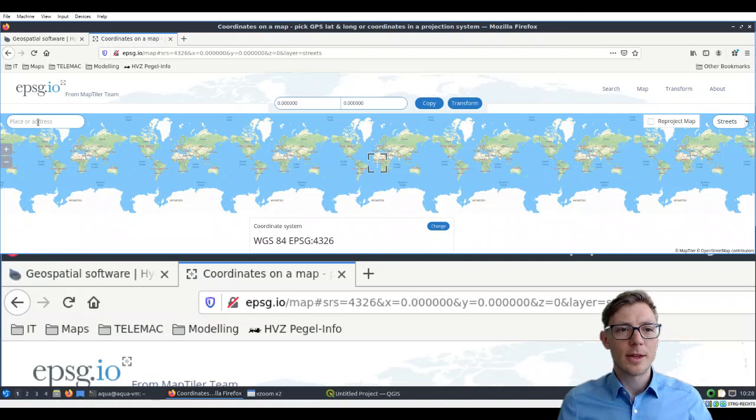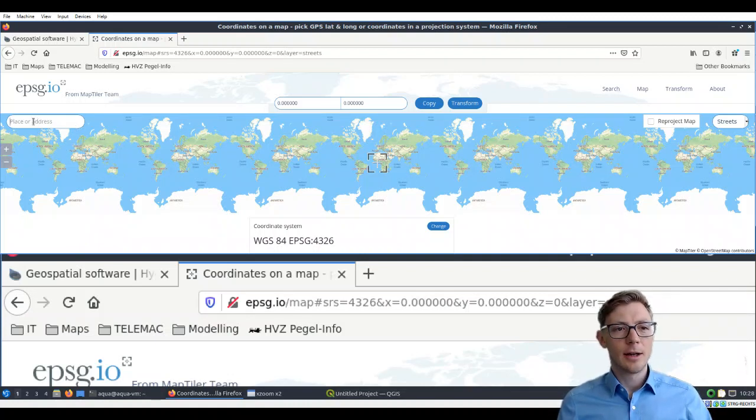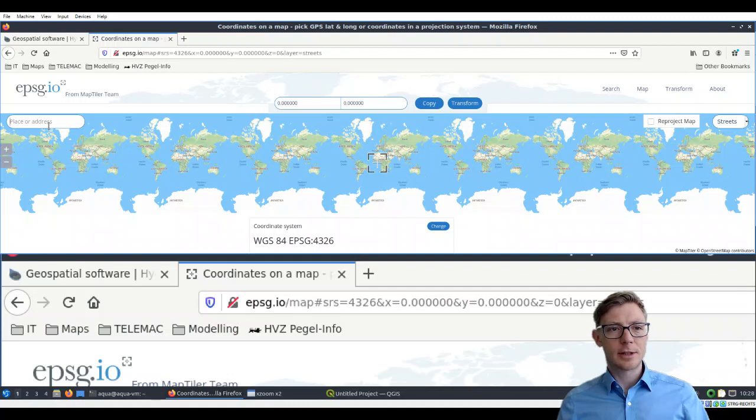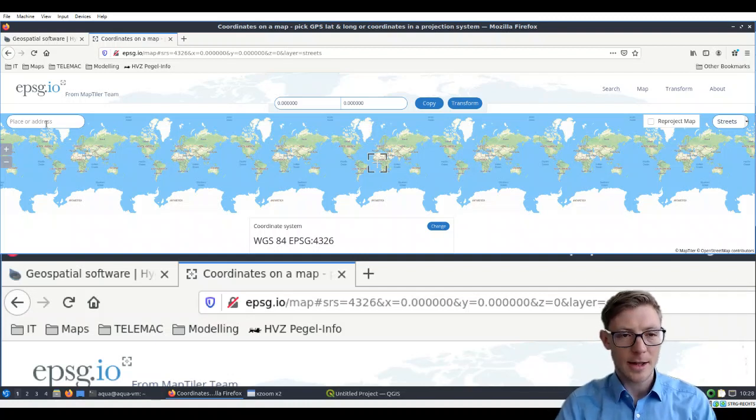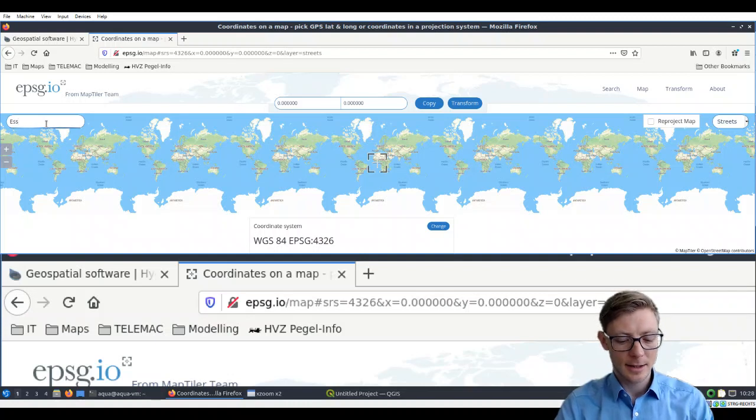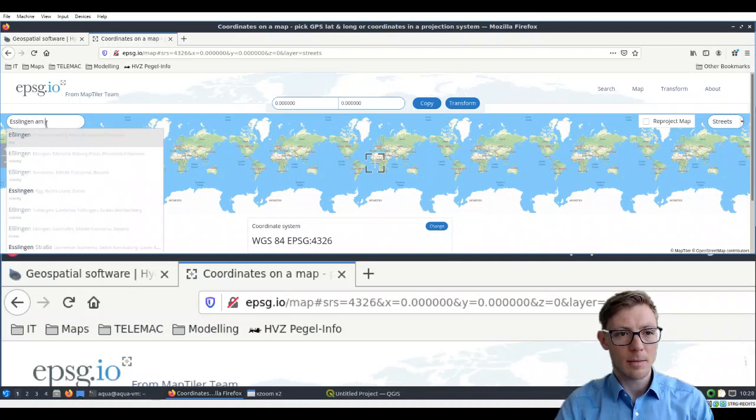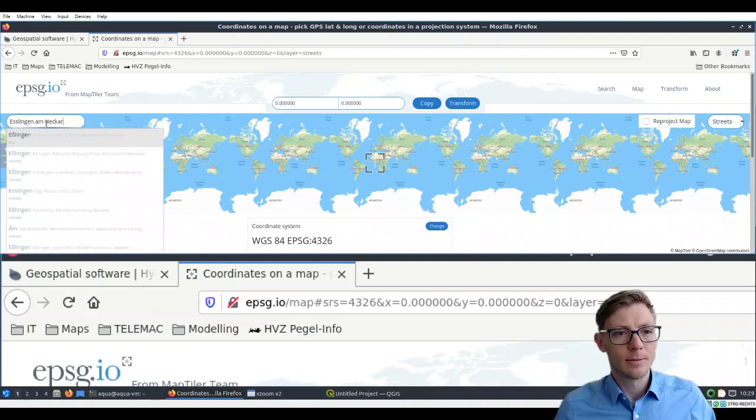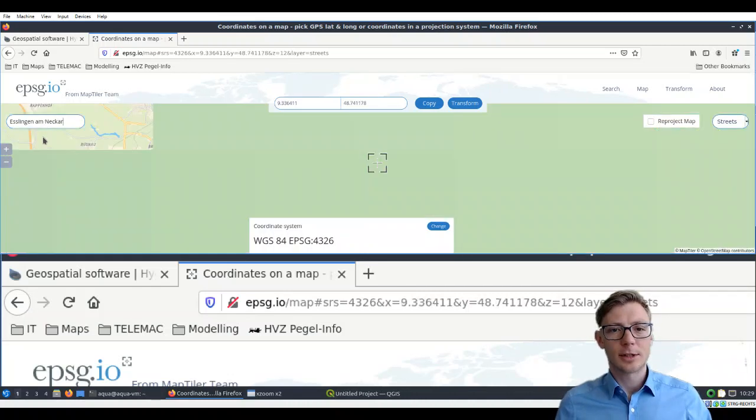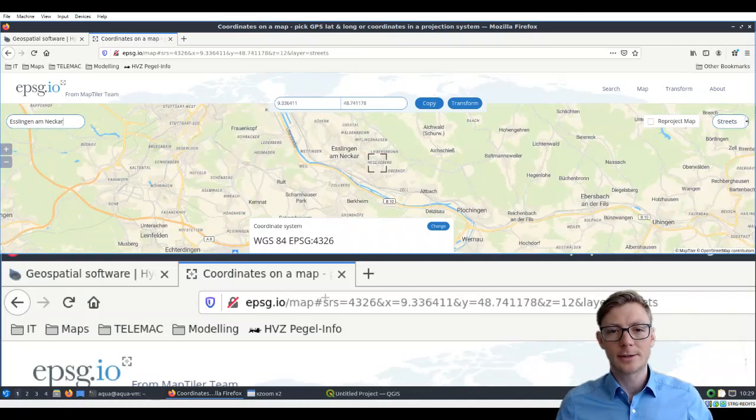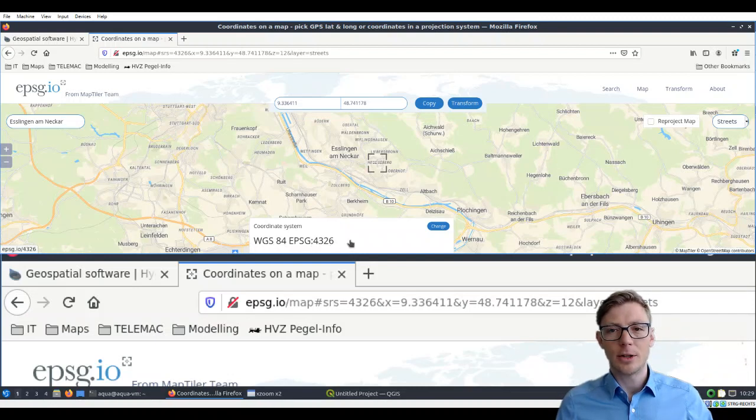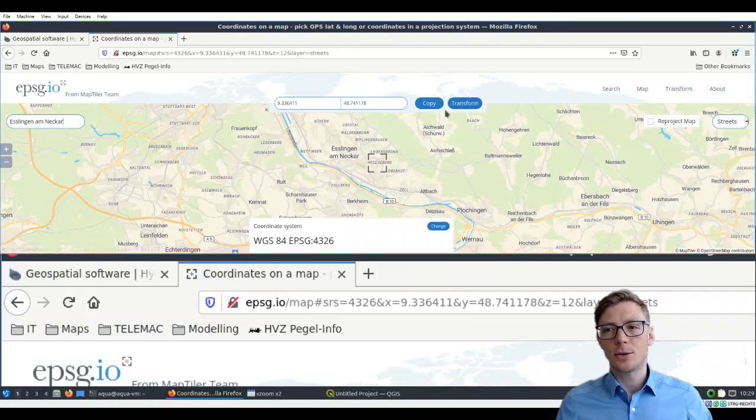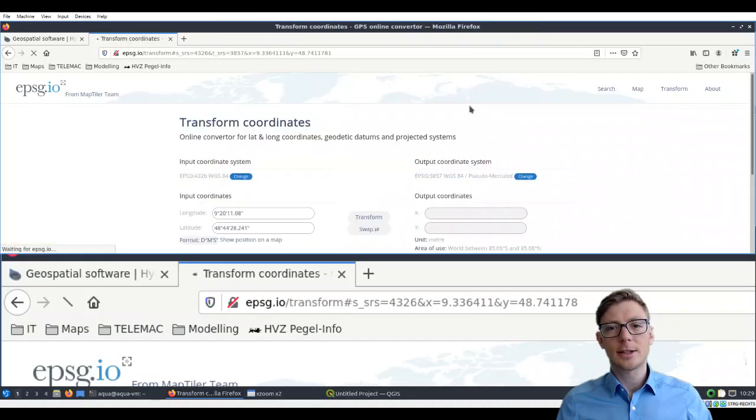In this tutorial, we will look at an affluent of the Neckar River in Germany. You can find that place or a nearby place, which is Esslingen. Just click on that and you will get the coordinates. Here you can set the coordinate system that you want to use. You can also transform coordinates here.